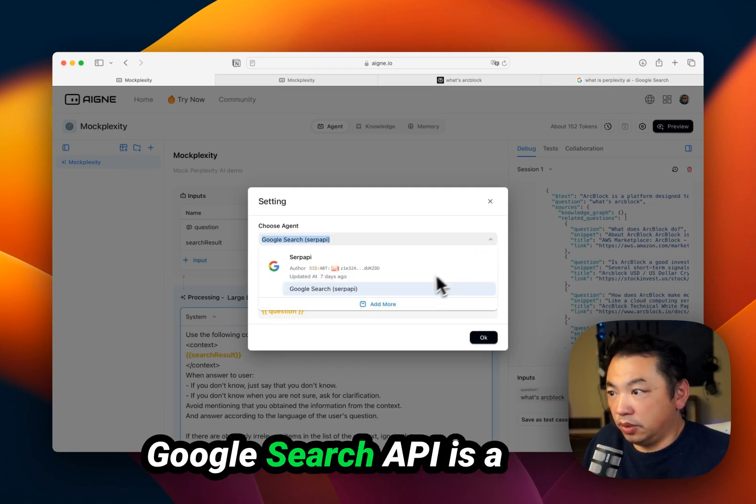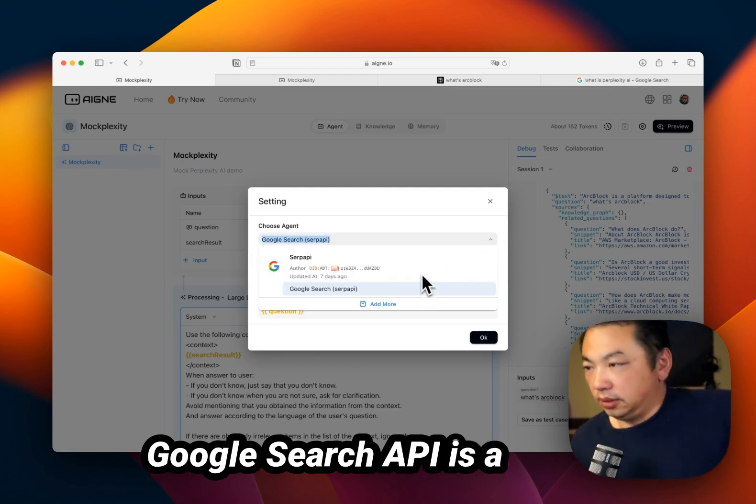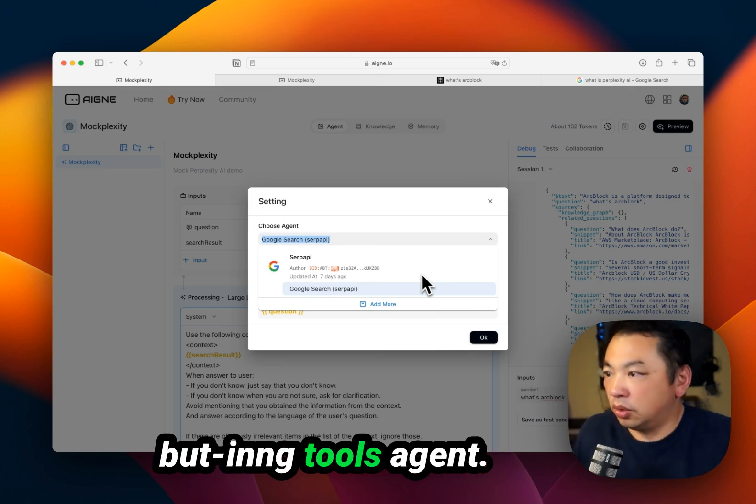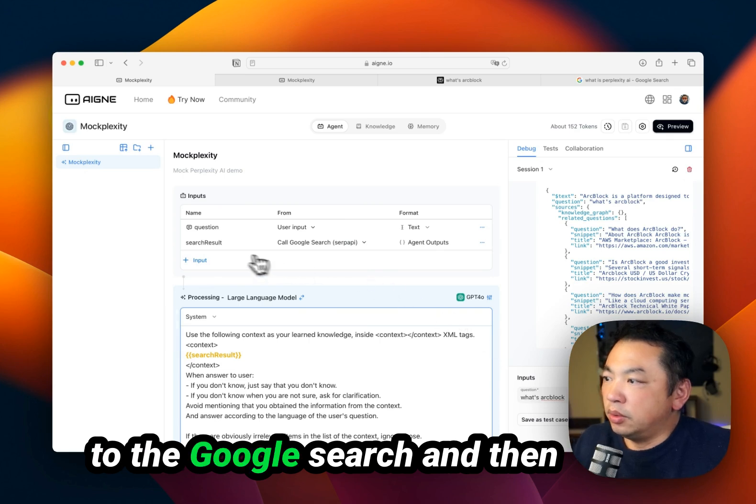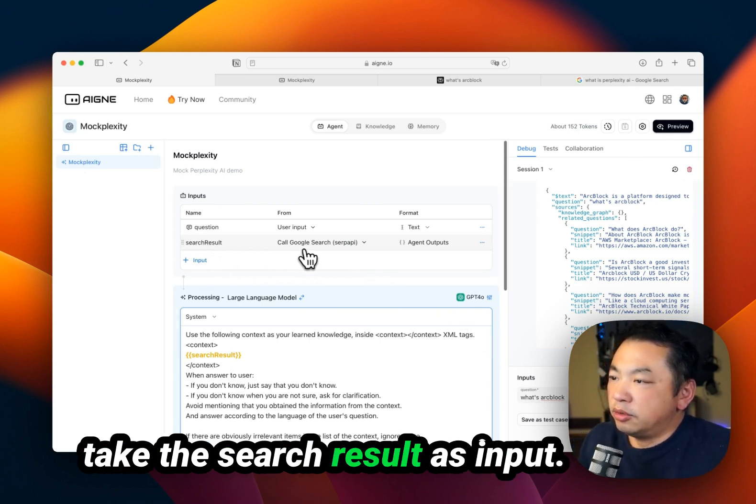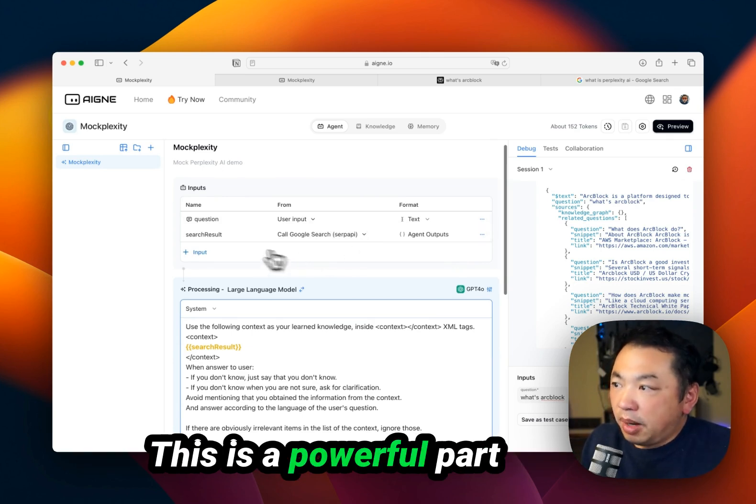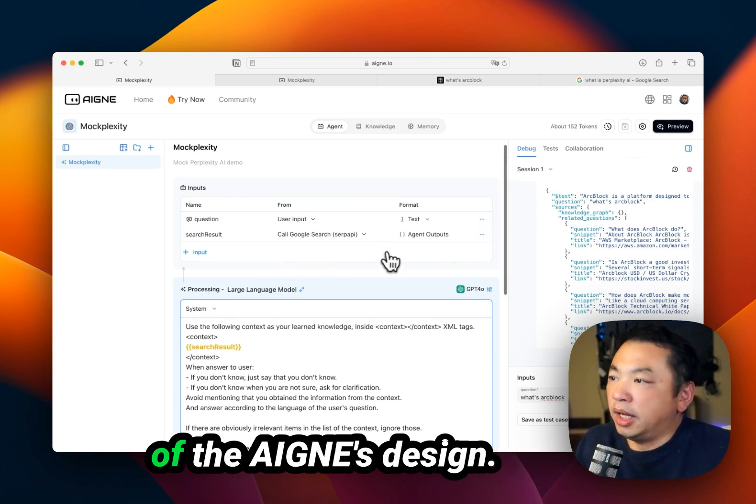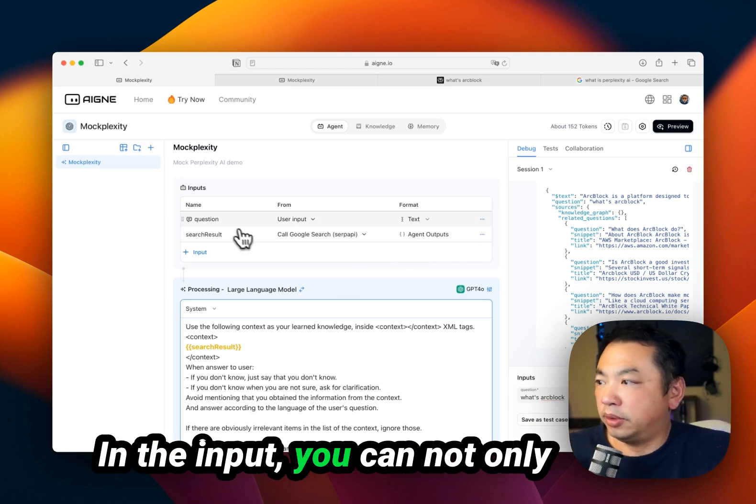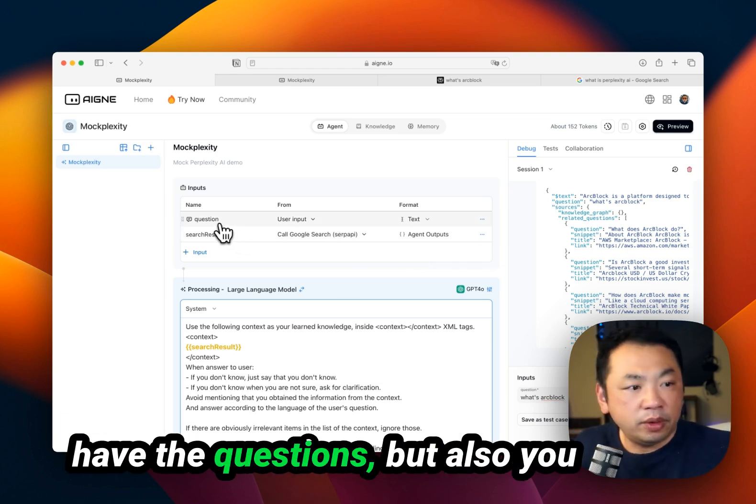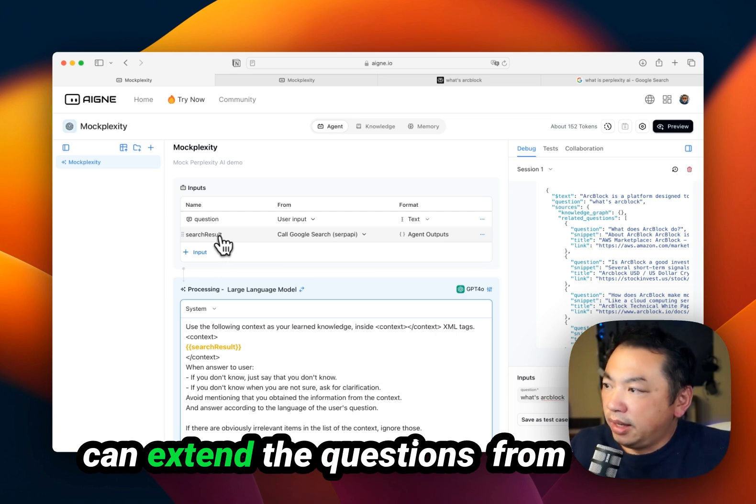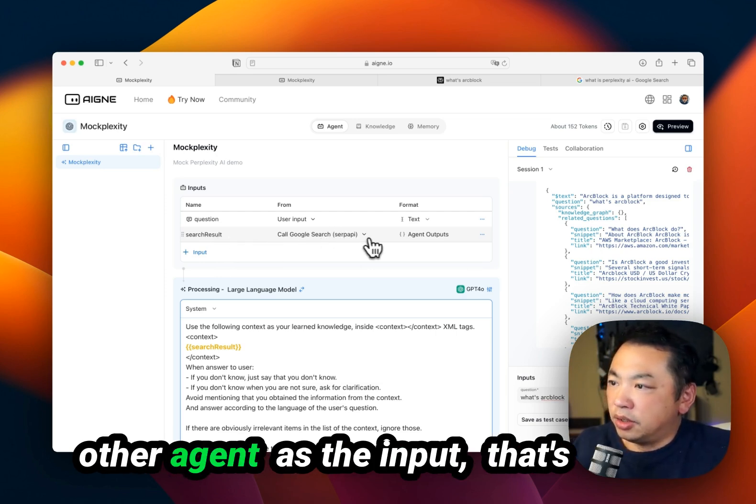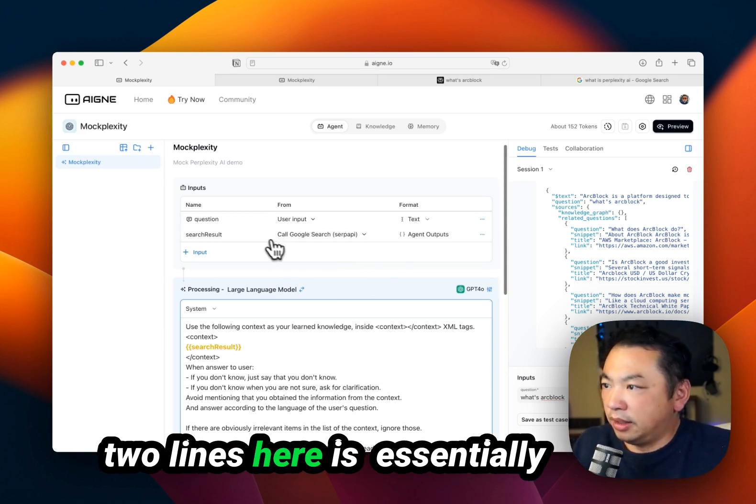Google Search API is a built-in tools agent. It basically takes the question to Google Search and then takes the search result as input. This is a powerful part of the agent's design - in the input, you can not only have the question, but also extend the question from other agents as input. That's two lines here.